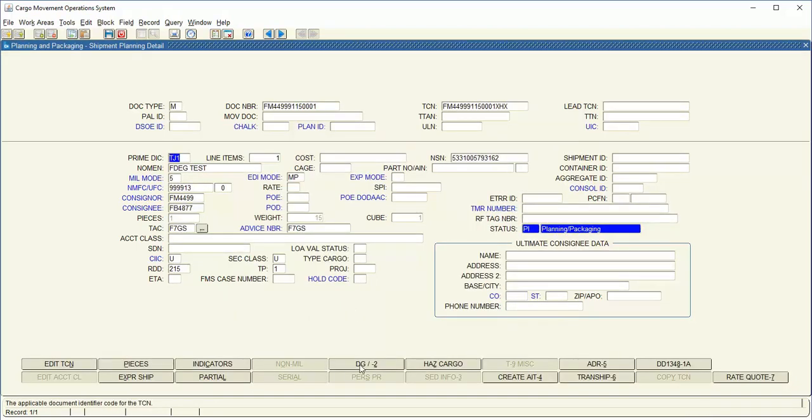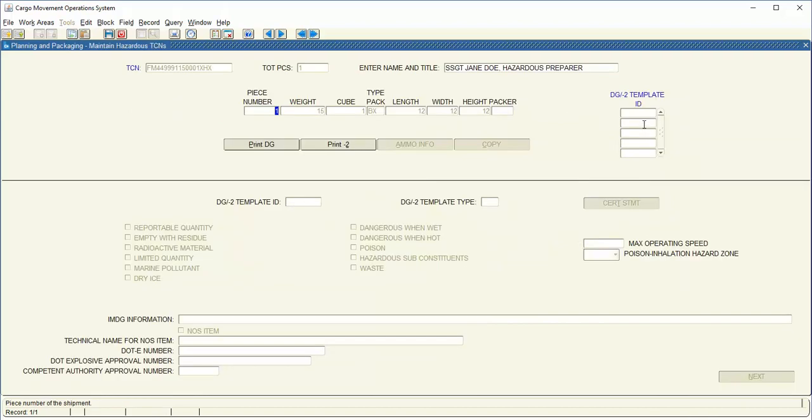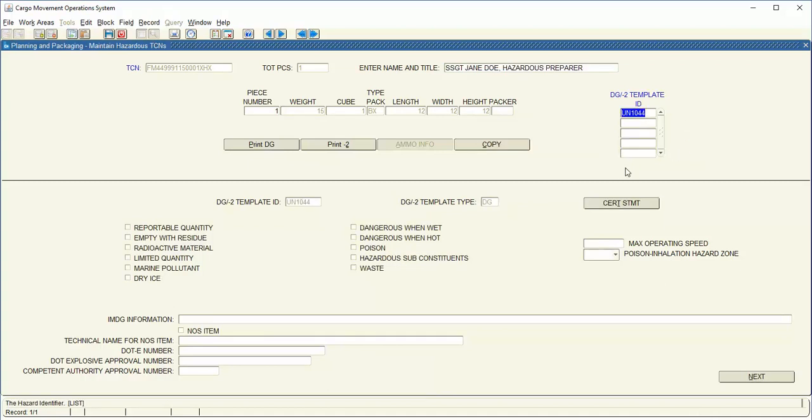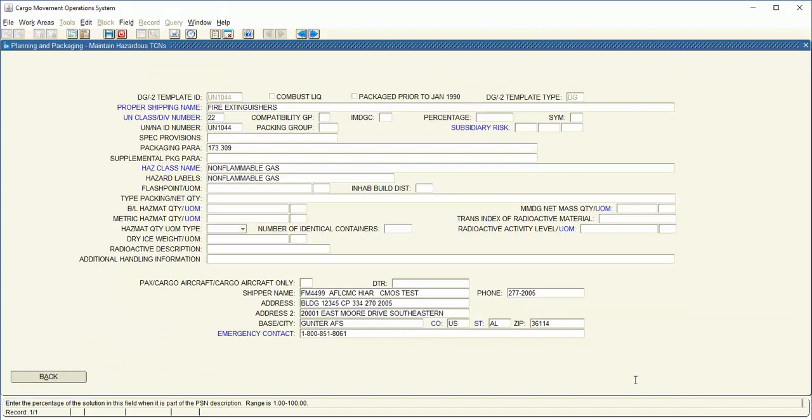Select your DGE-2. Make sure you enter your name and title and then your UN number. Click on Next. Ensure your packaging paragraph matches the regulation that you are utilizing to certify your hazmat shipment.